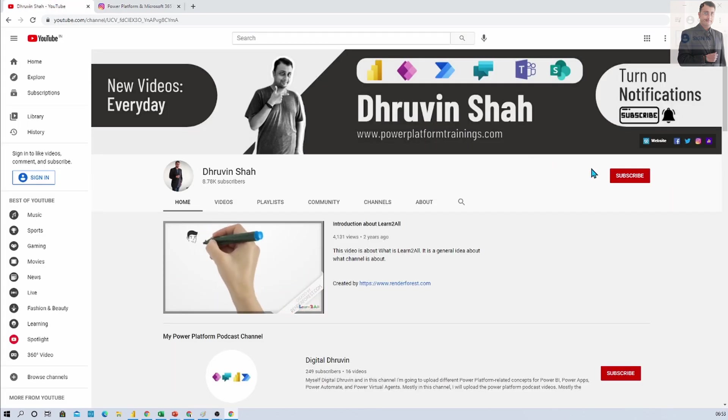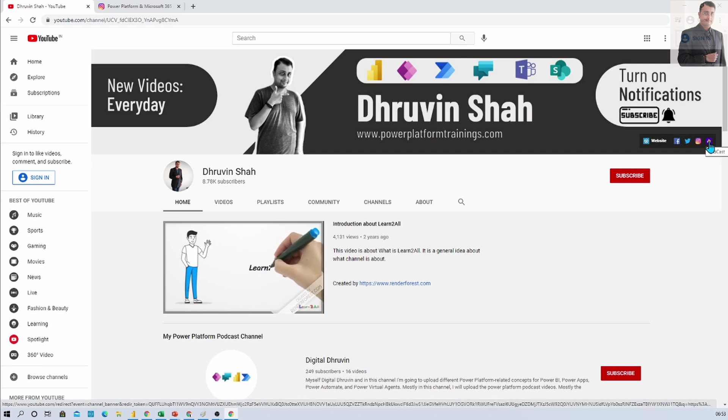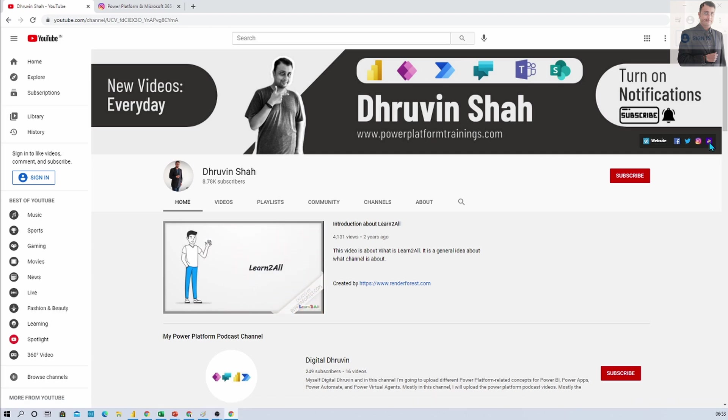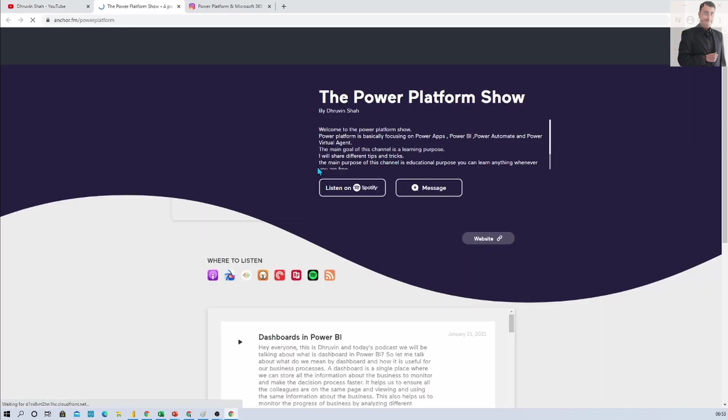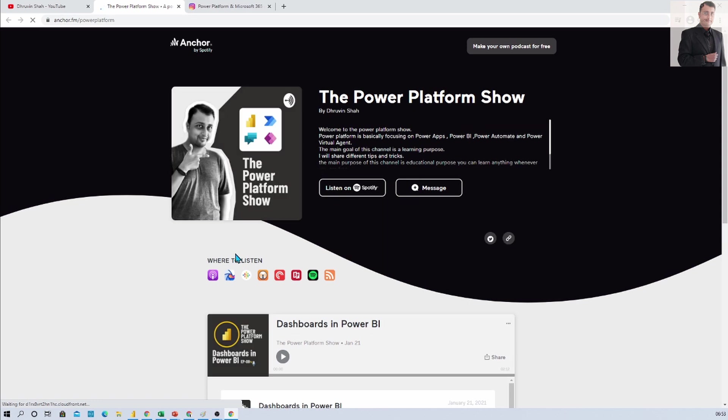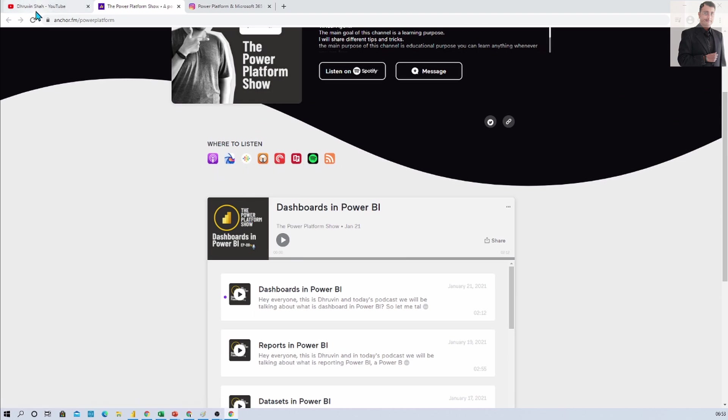Also if you are interested to listen to different audiograms related to power platform here is a podcast channel. Do visit that channel. You can listen to different power platform podcasts on different platforms like Google podcast, Apple podcast, Spotify and much more.